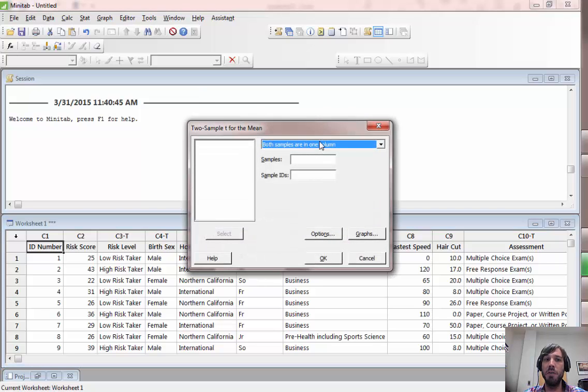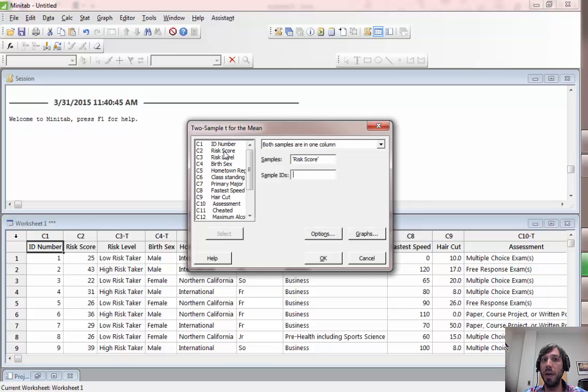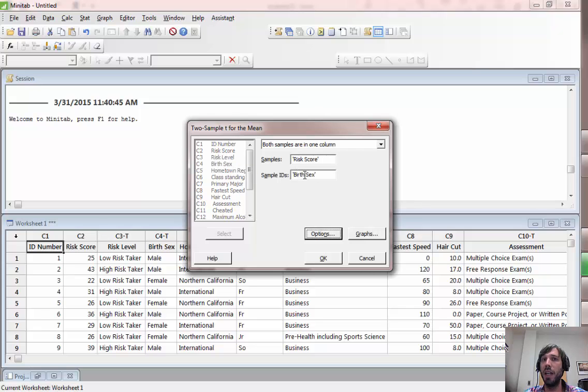Now here we actually have both samples in one column. Our samples would be the numeric variable which we'd like to compare, and the sample IDs would be the binary variable which we'd like to use to split groups.